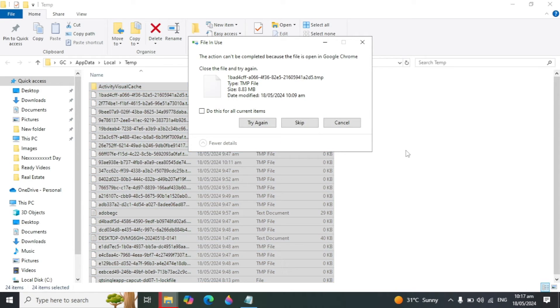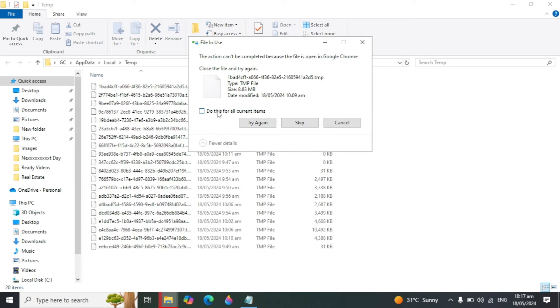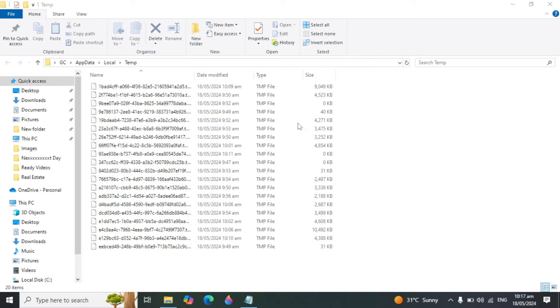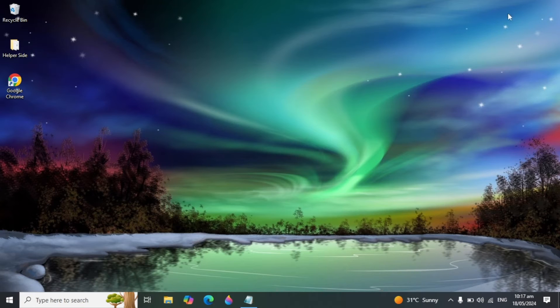Deleting these files will not affect your computer or damage your PC in any way. These are only junk or cache files, so you can safely delete them.